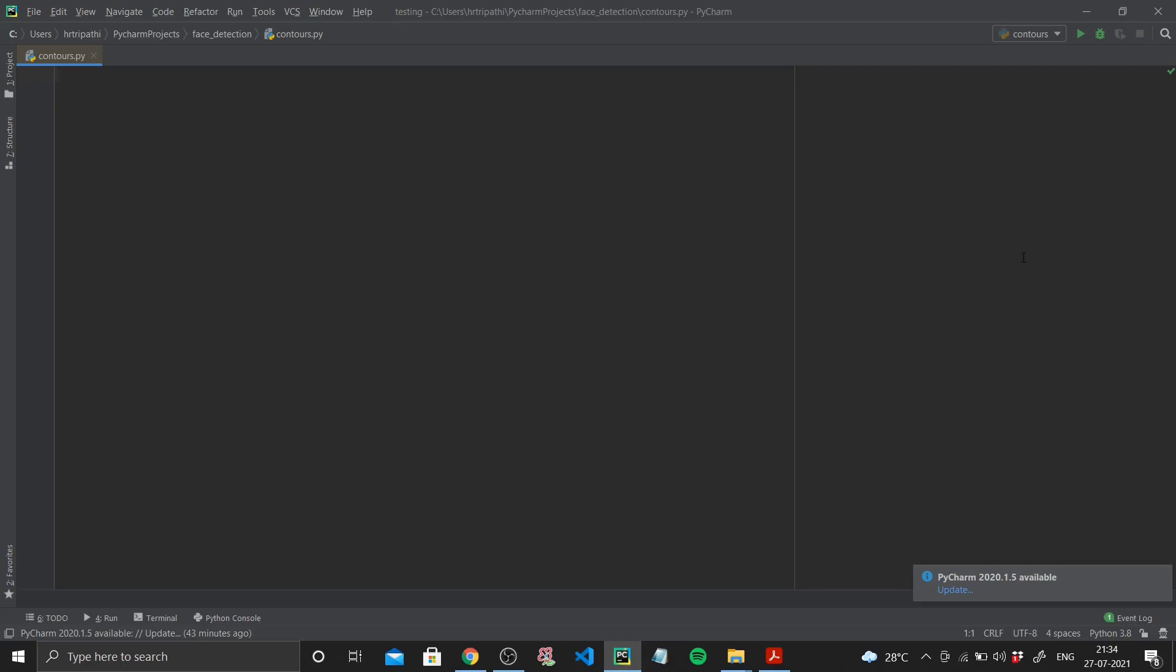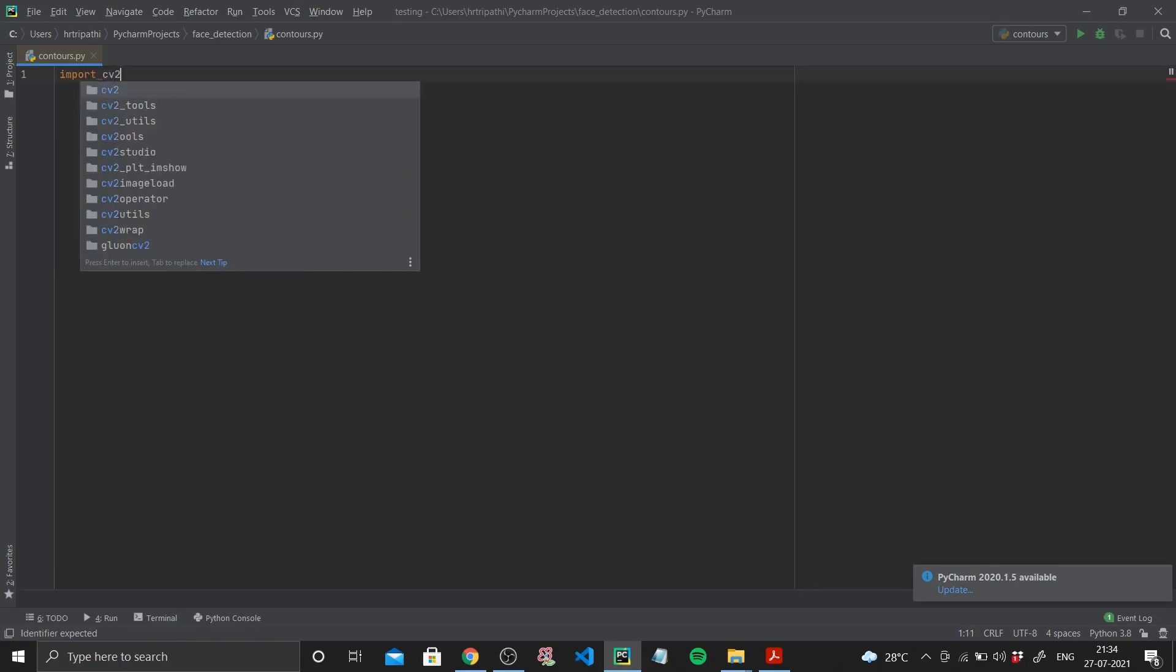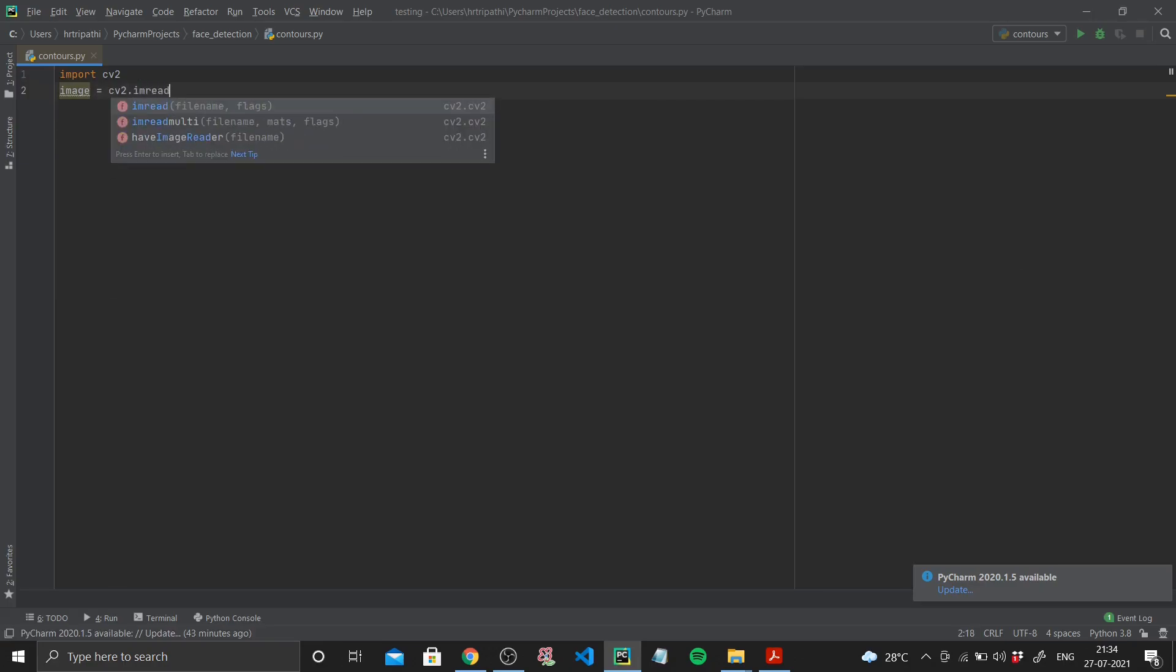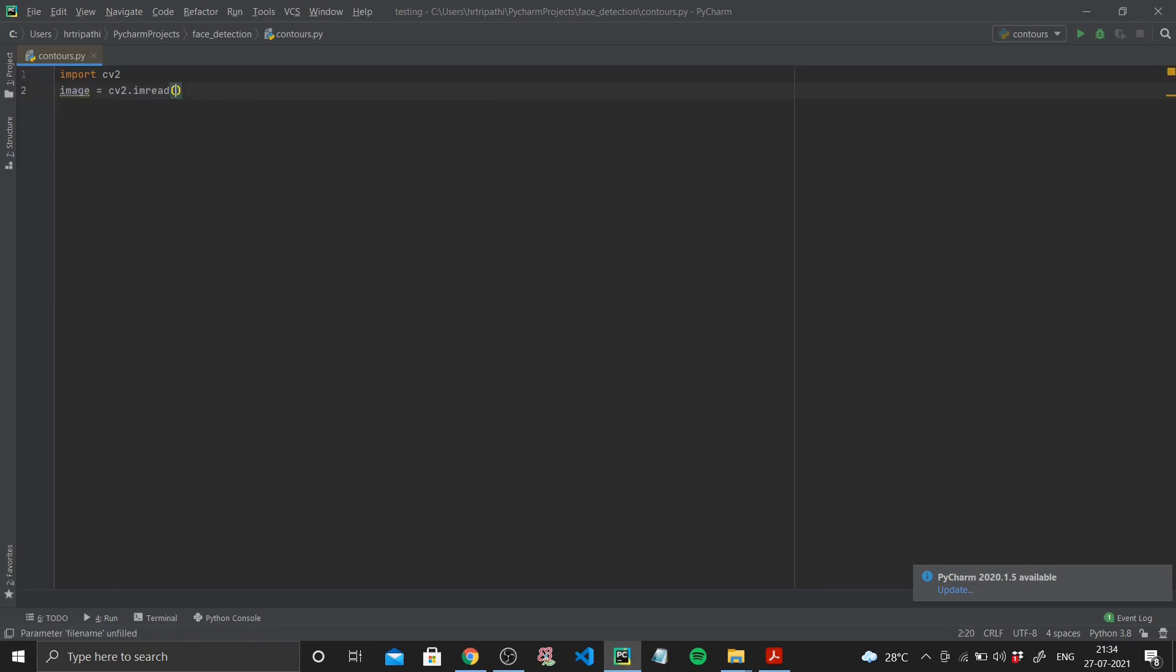We'll start by first of all importing the library, so that is import cv2. Next up I'll be reading my image, so image is cv2.imread. If I see the file name, I've already got the path with me. So I'll use a sample image of a boat. I'll just write the image here.